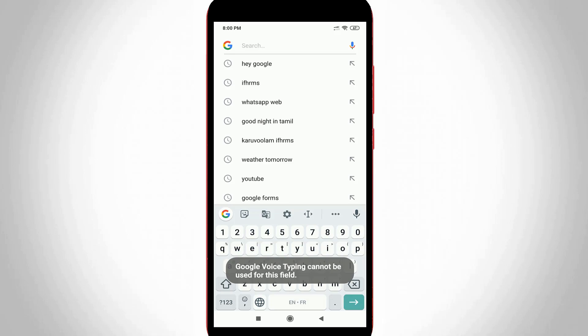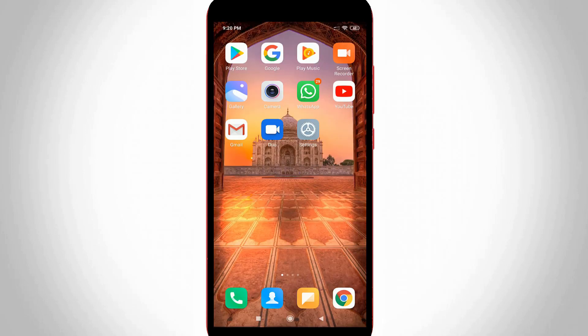I get this problem in my Redmi mobile but this trick works for all Xiaomi and Poco devices. So let's go to our tutorial.